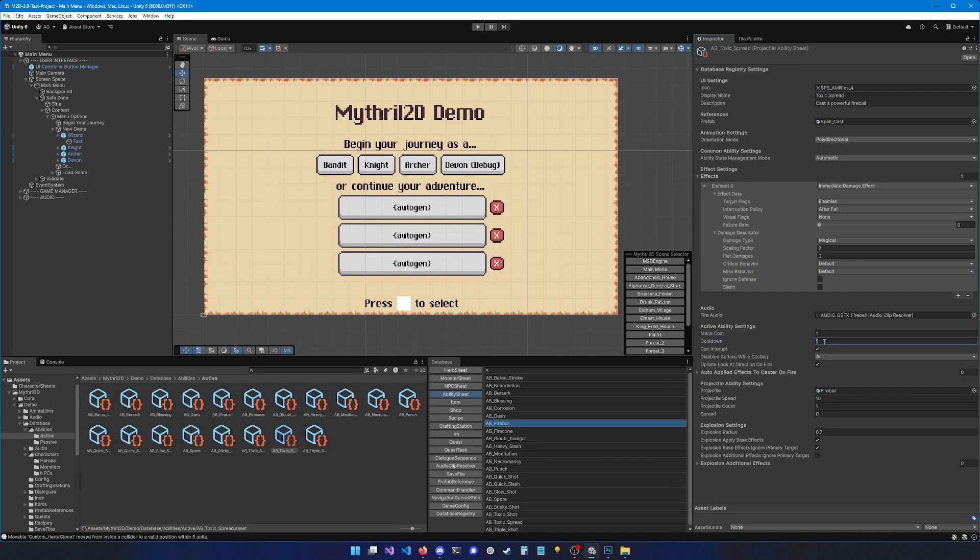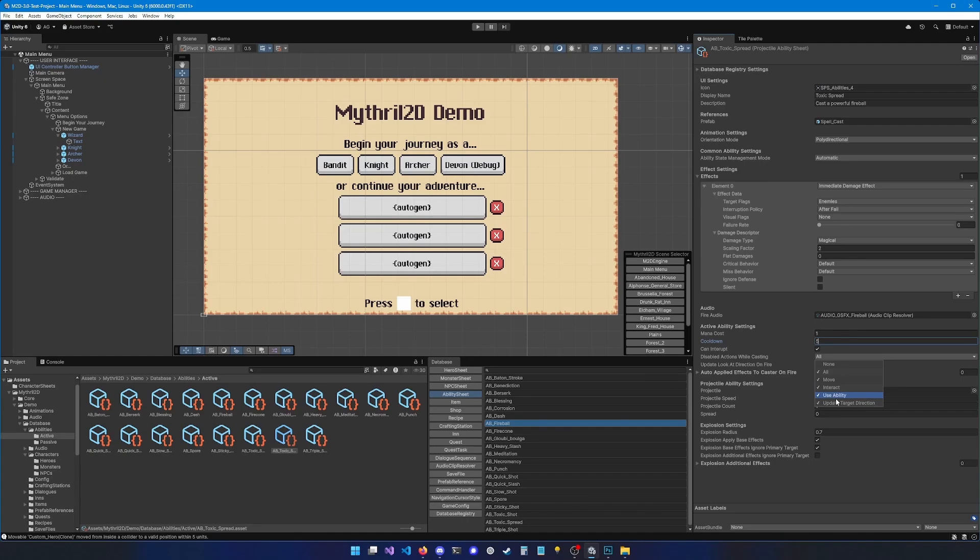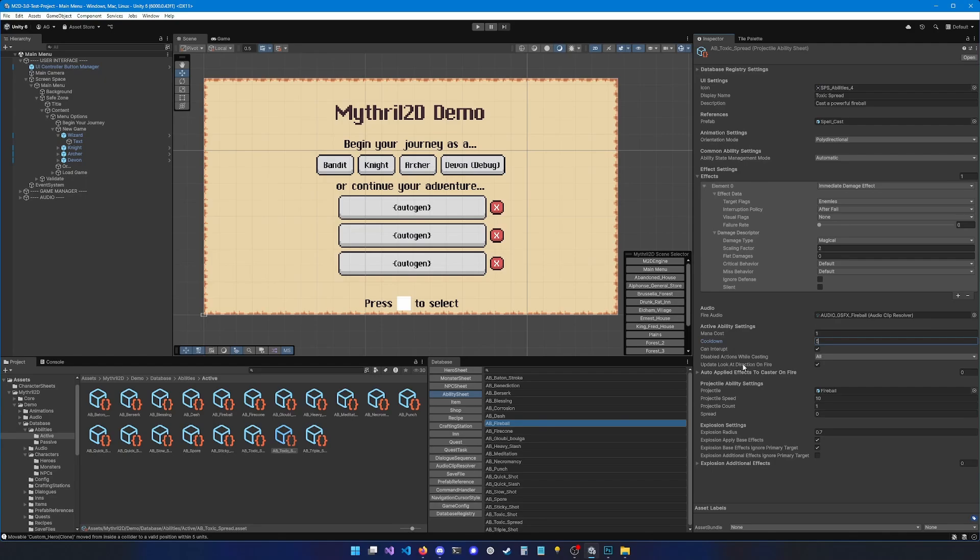And the cooldown, let's put it to 5. You can also determine if you want this ability to be potentially interrupted. This can happen if you get hit while casting the ability. And then you have this other option, disabled actions while casting, that lets you choose what kind of actions should be forbidden while casting is in progress. For instance, most abilities you want to stop the player from moving, interacting, use other abilities and move their target direction while casting. You can also choose to update the look at direction of the character when the ability is fired.